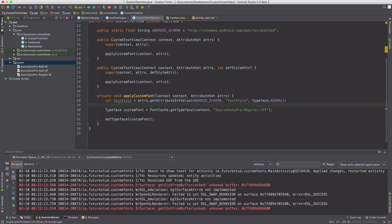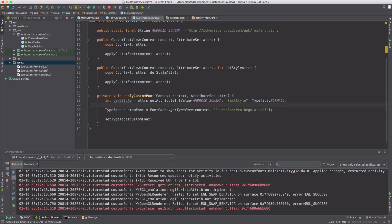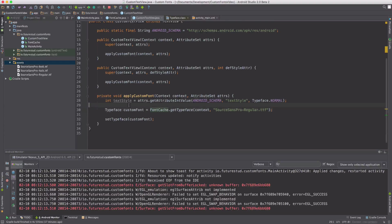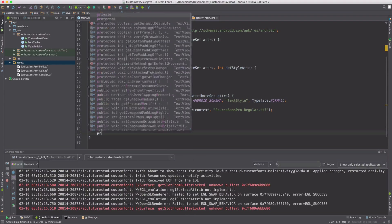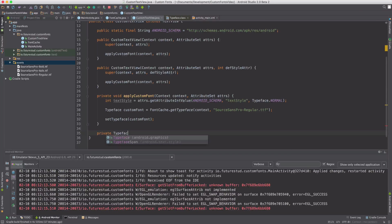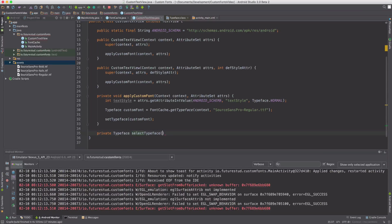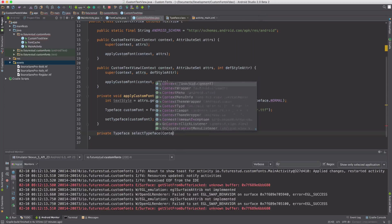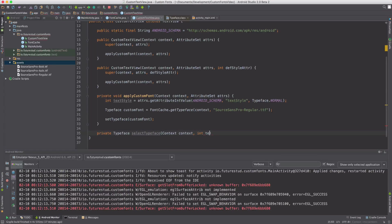And the next part is to react to this text style argument. We have to load the correct typeface. So let's create a new method which is returning a typeface, since that's what we are expecting. And let's call it select typeface. And we're expecting context, as always, and the text style argument.